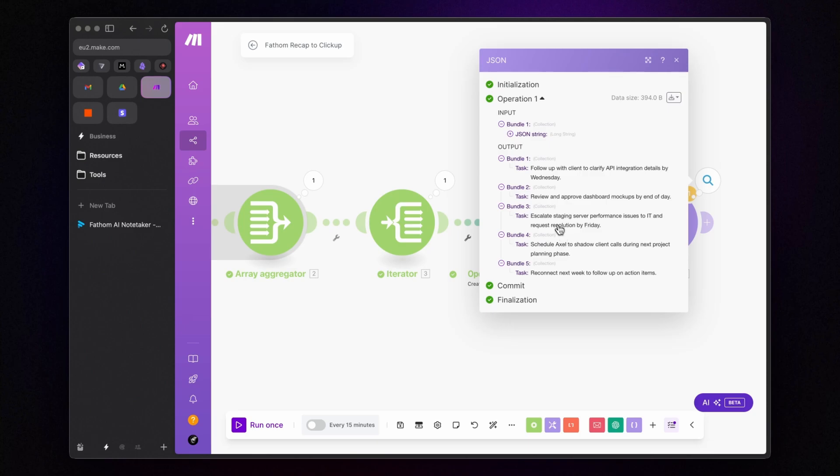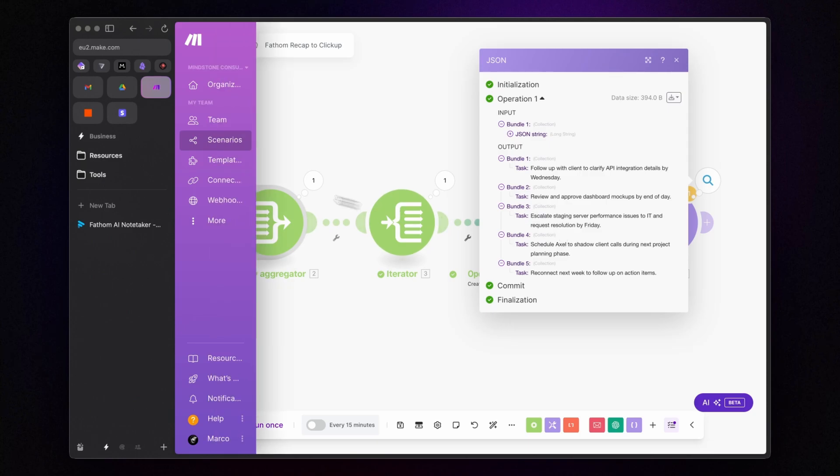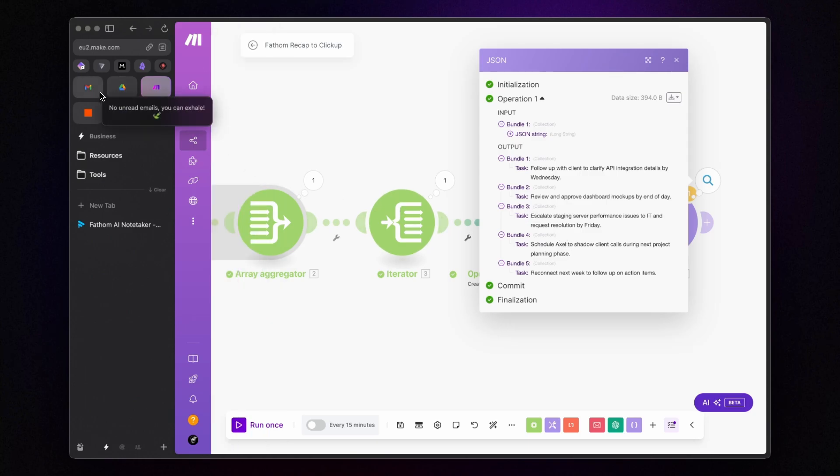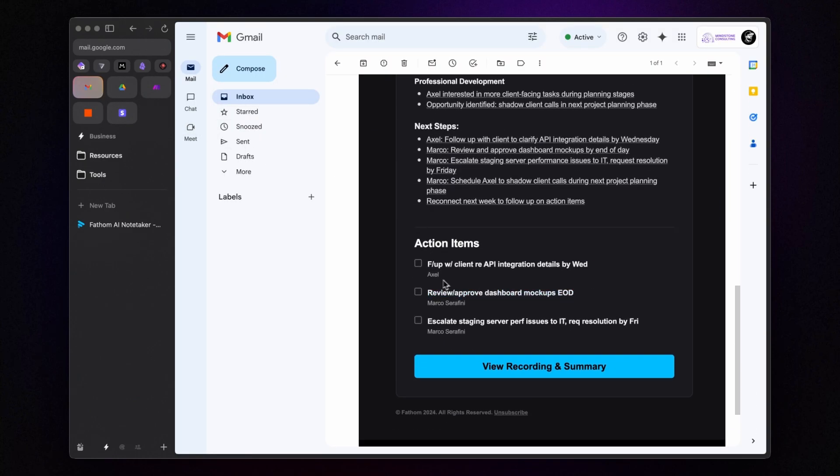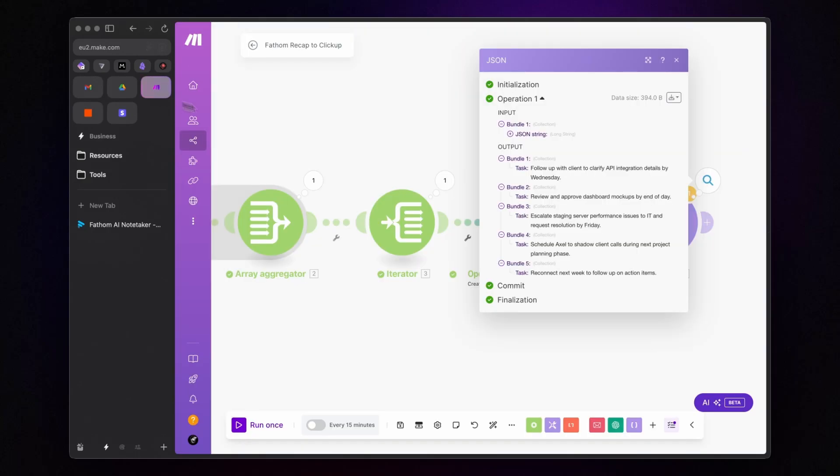Additionally, we not only have the tasks that were already in the email recap, but we also have two new tasks generated by our automation.